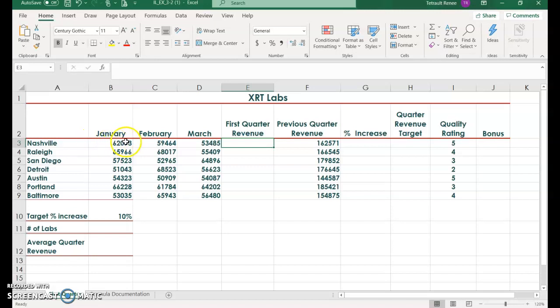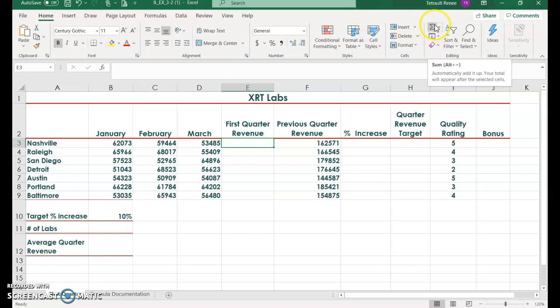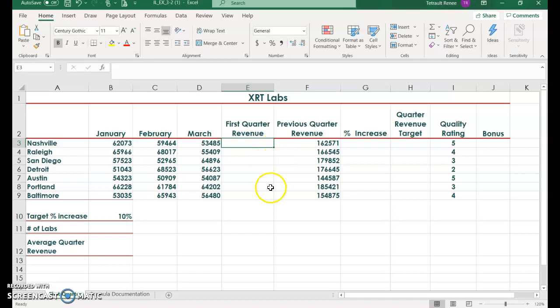And we want to add each of the rows for each of the locations. You could use your AutoSum or Alt-Equals to get the sum of B, C, and D, and then use your fill handle.